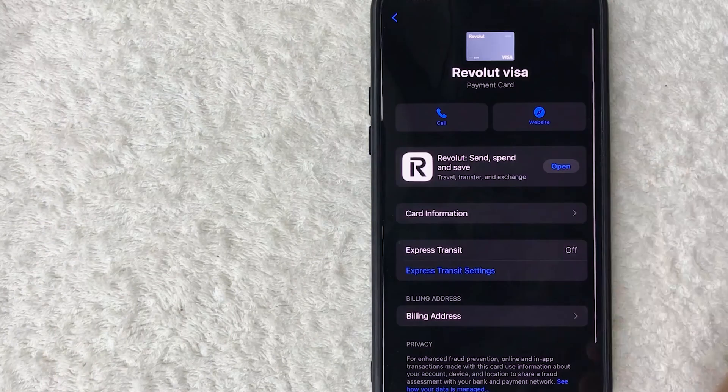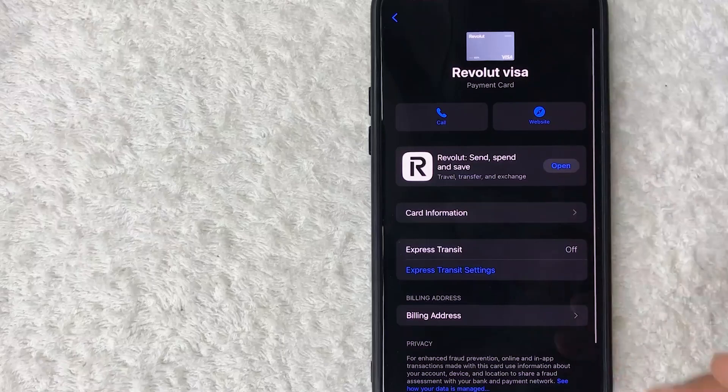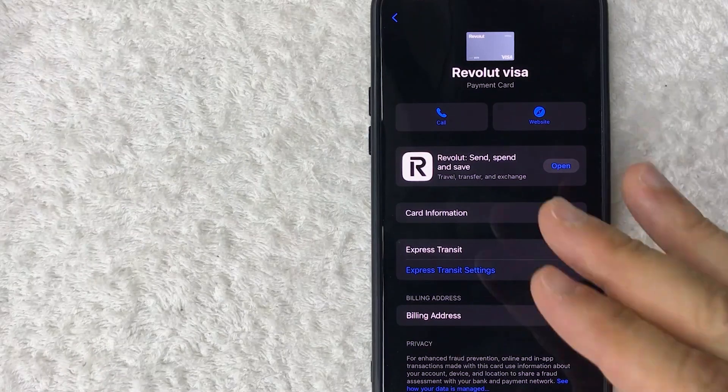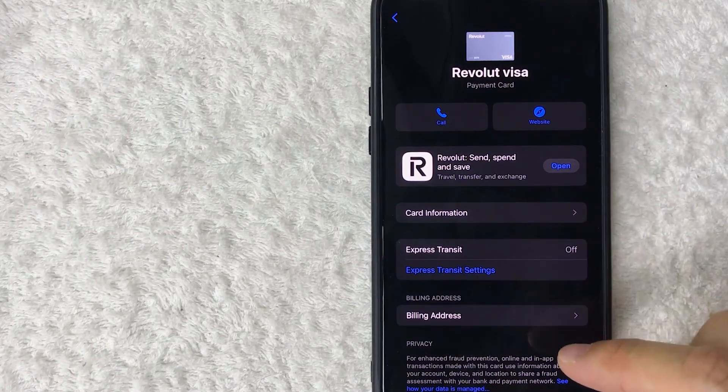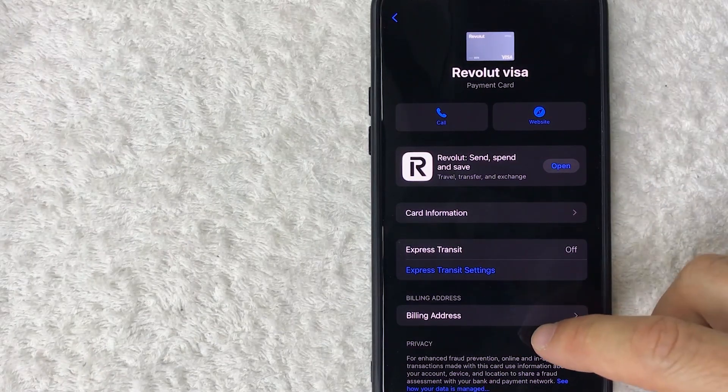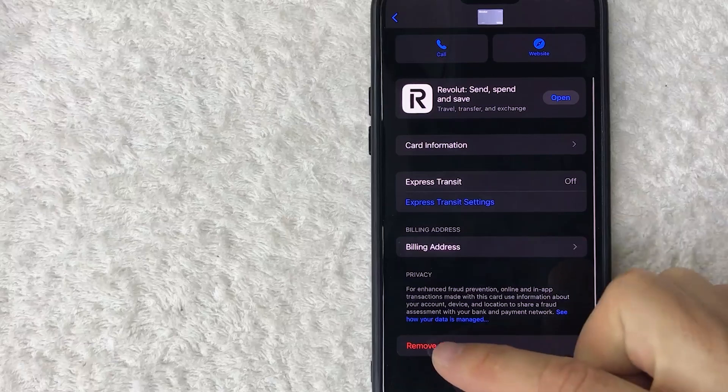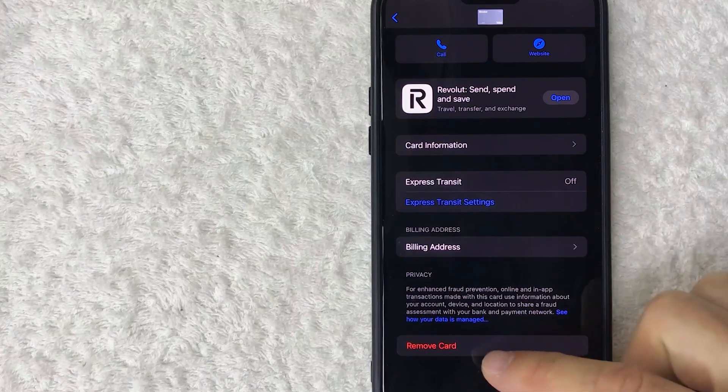Once you do that, you're going to see a drop-down menu. In order to remove your Revolut Visa from Apple Pay, scroll to the bottom until you see this line right here called remove card.